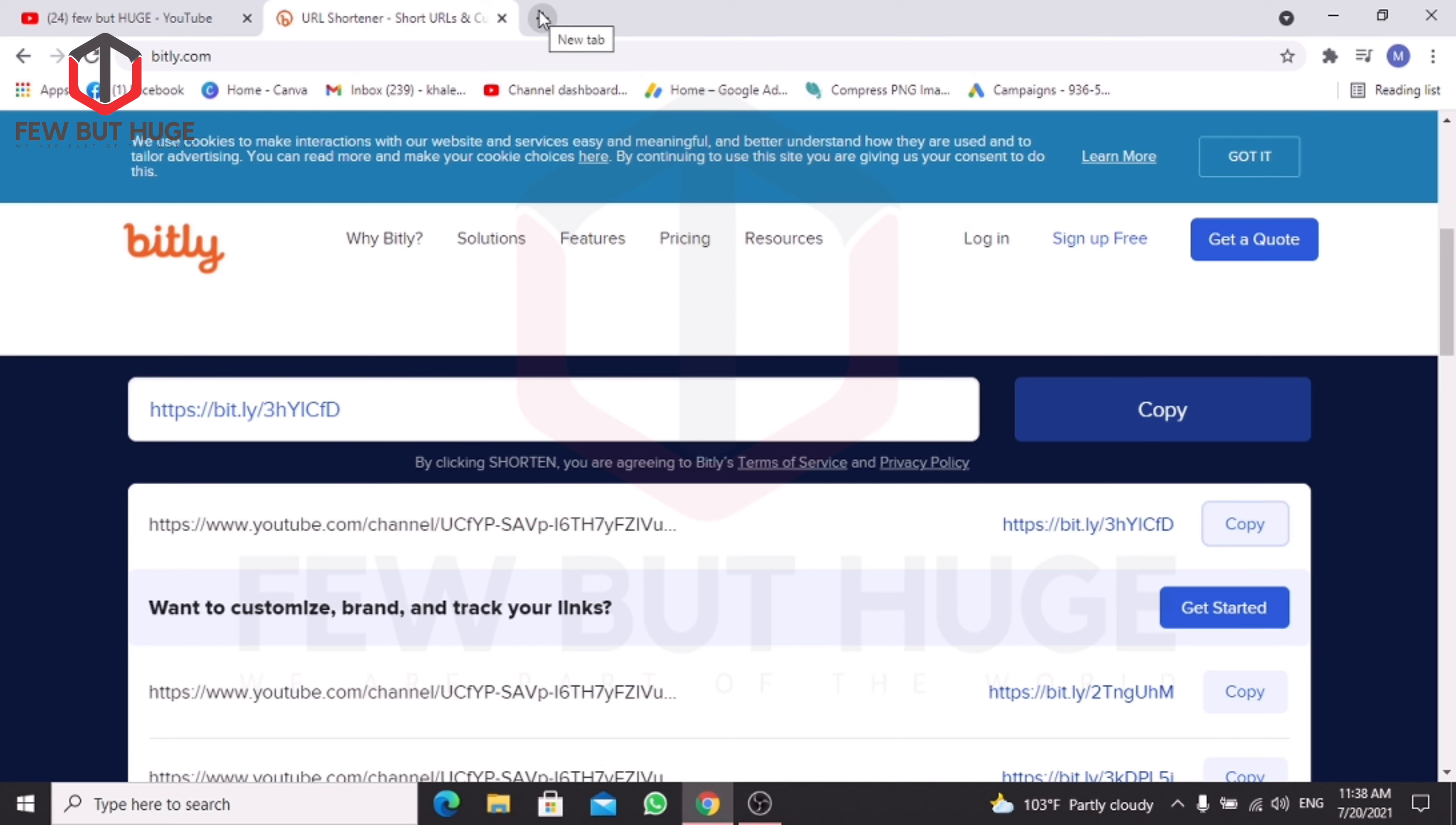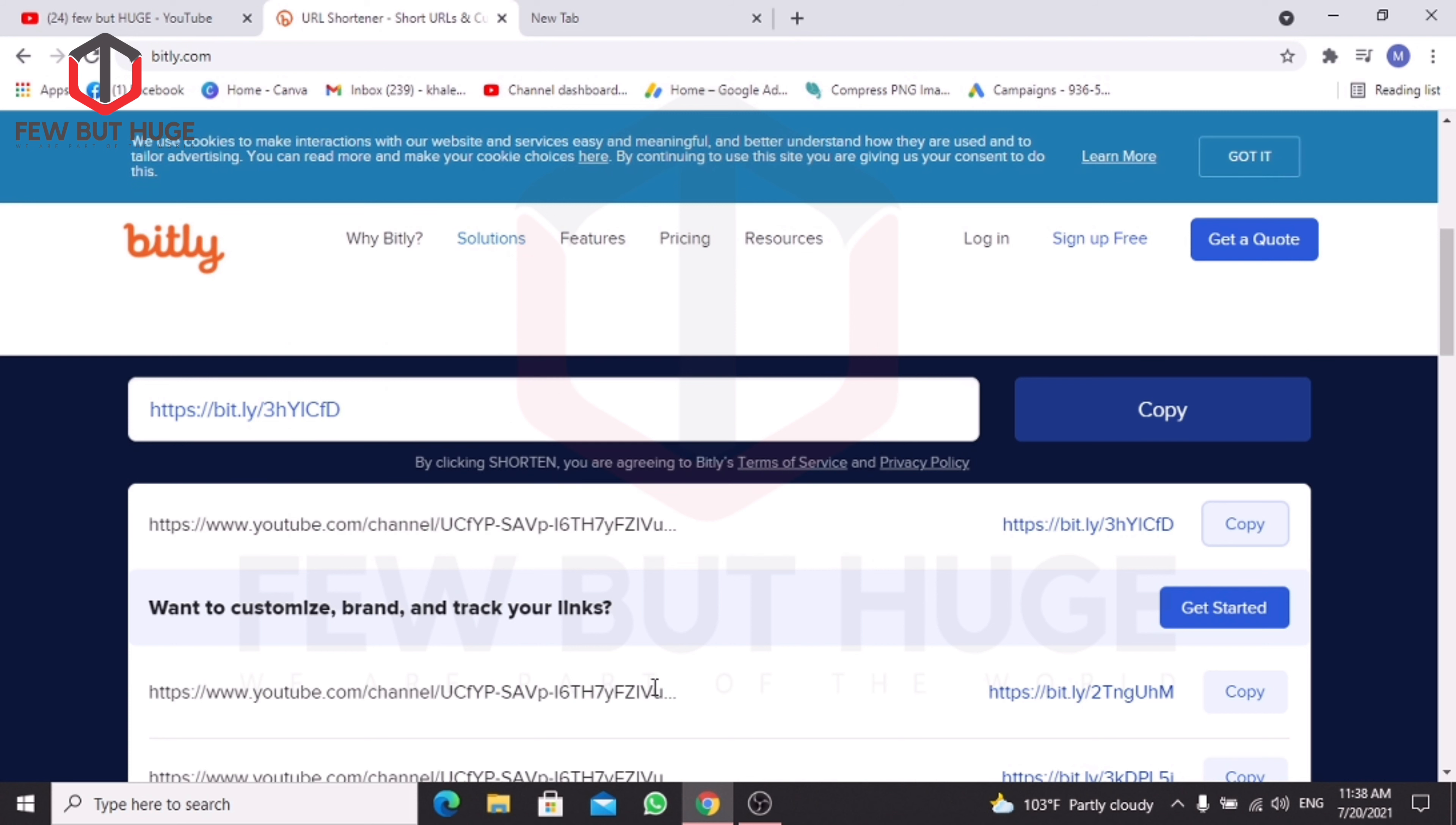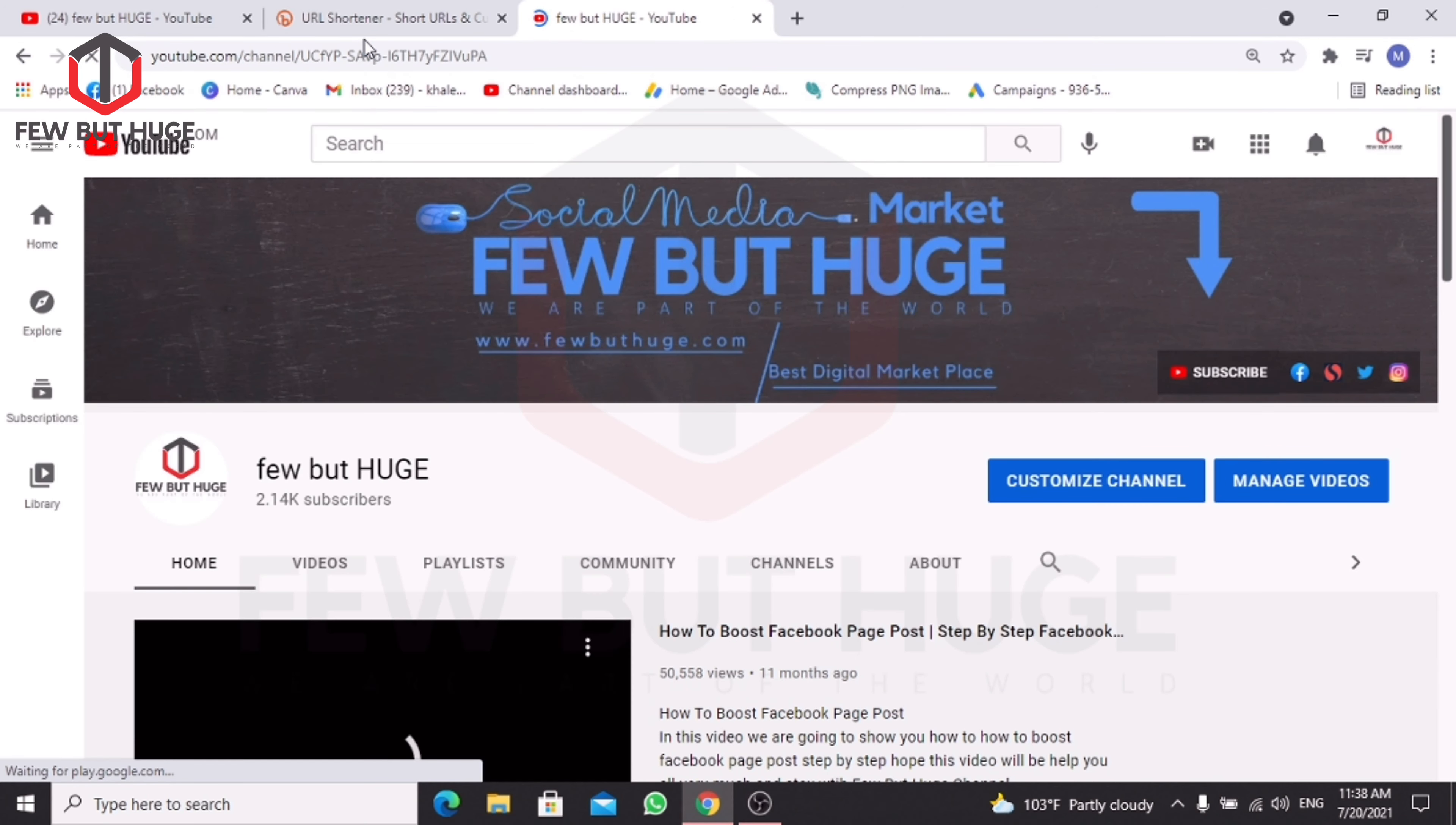When you copy it, you can paste the link. You can see that the link is now short. You can share it and the link will directly go to your channel.